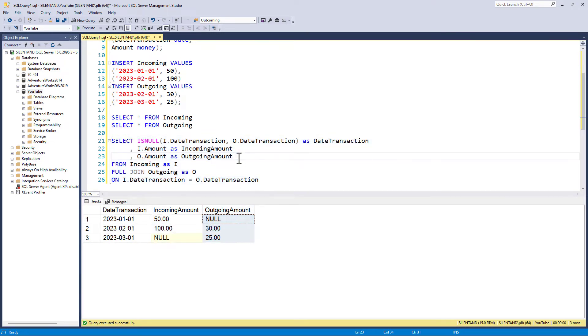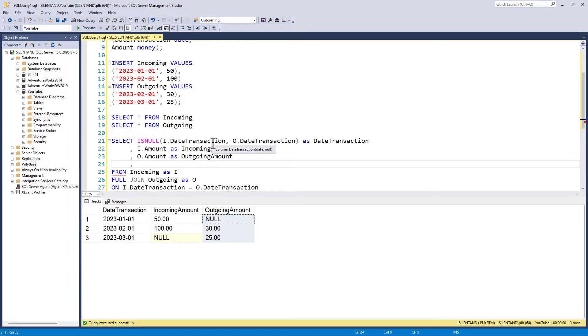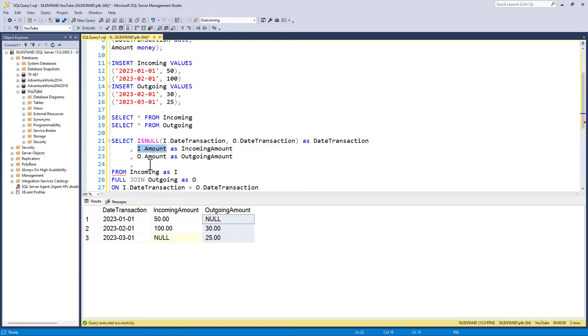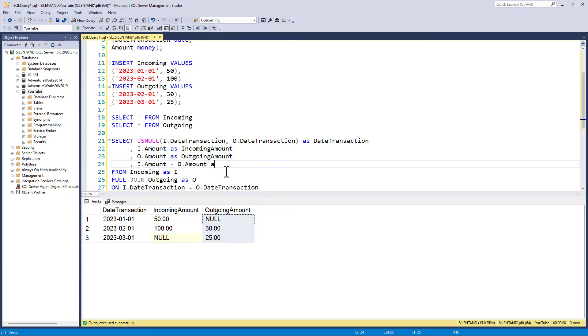So what's the balance for today? So what's the incoming minus outgoing? Do you think that would work? Do I put i.amount or do I put incoming amount? Do I use the alias or not? The answer is in the select clause, I've got to use the original. I can't use any aliases. So I can only use aliases in the order by, or if I've used a CTE and this is a second part of the query.